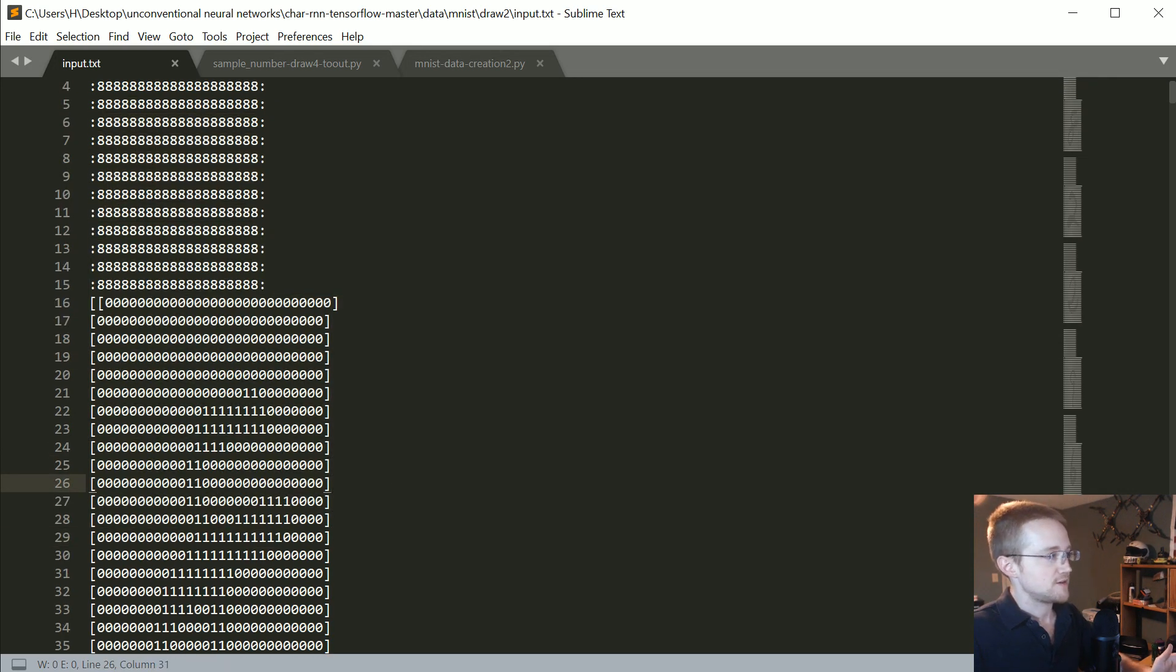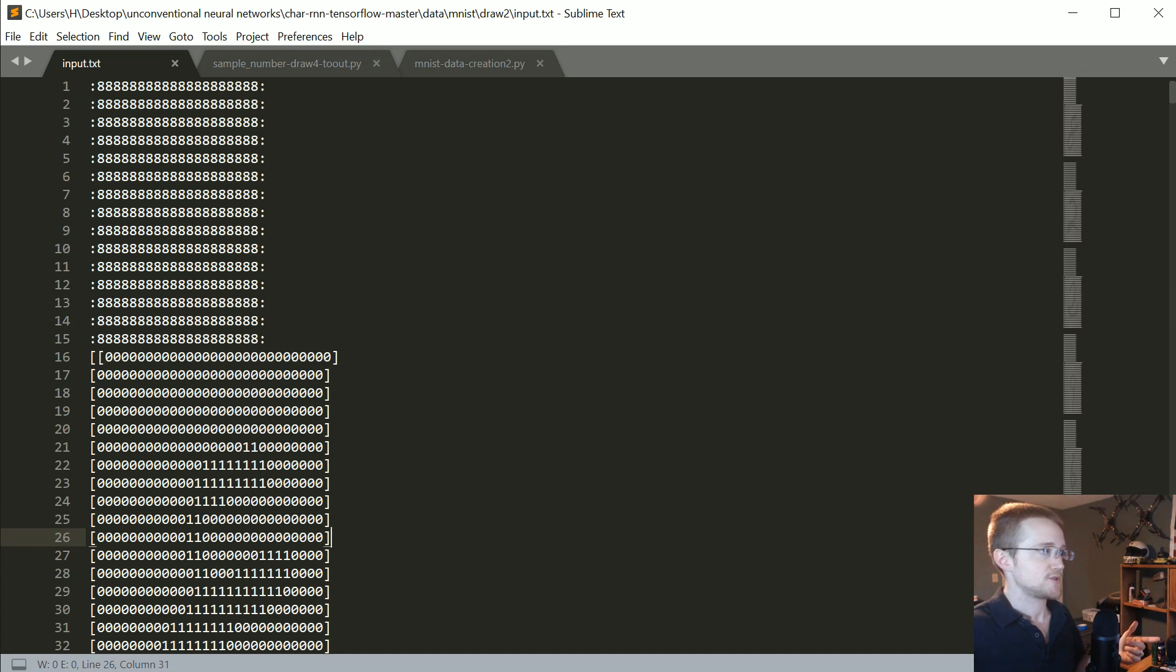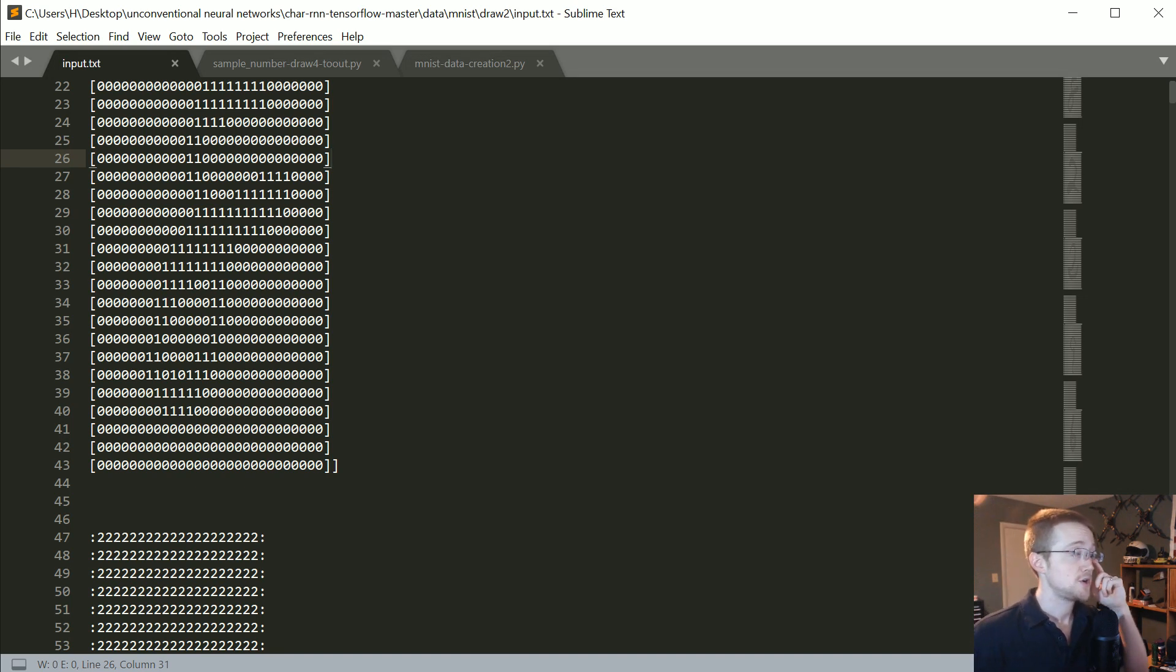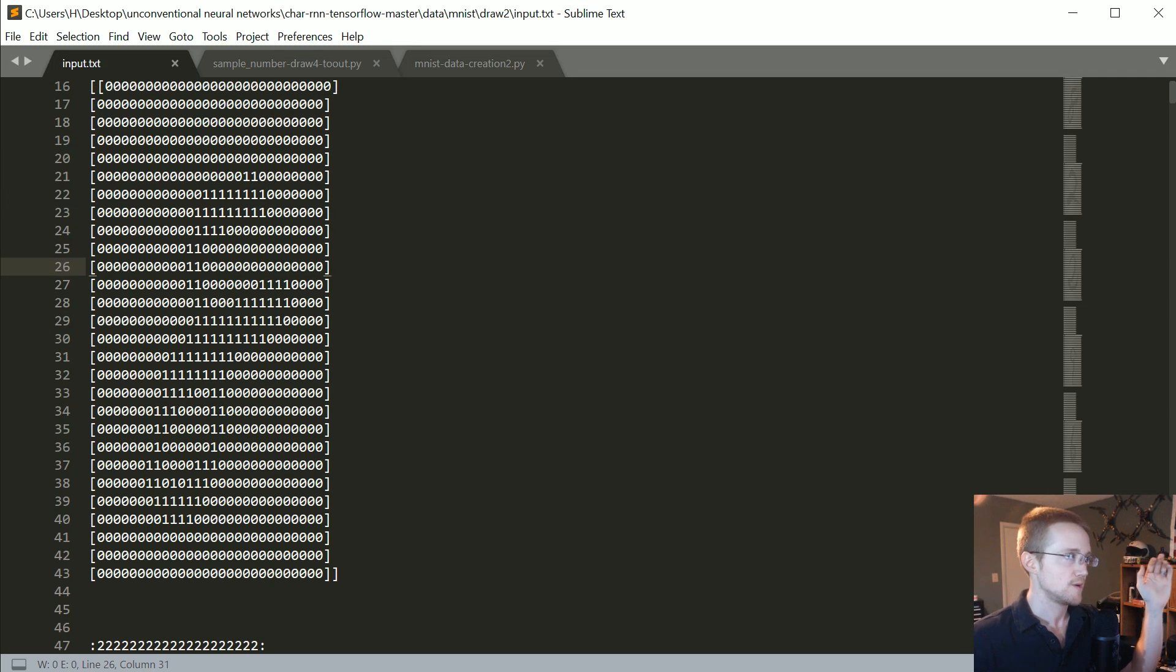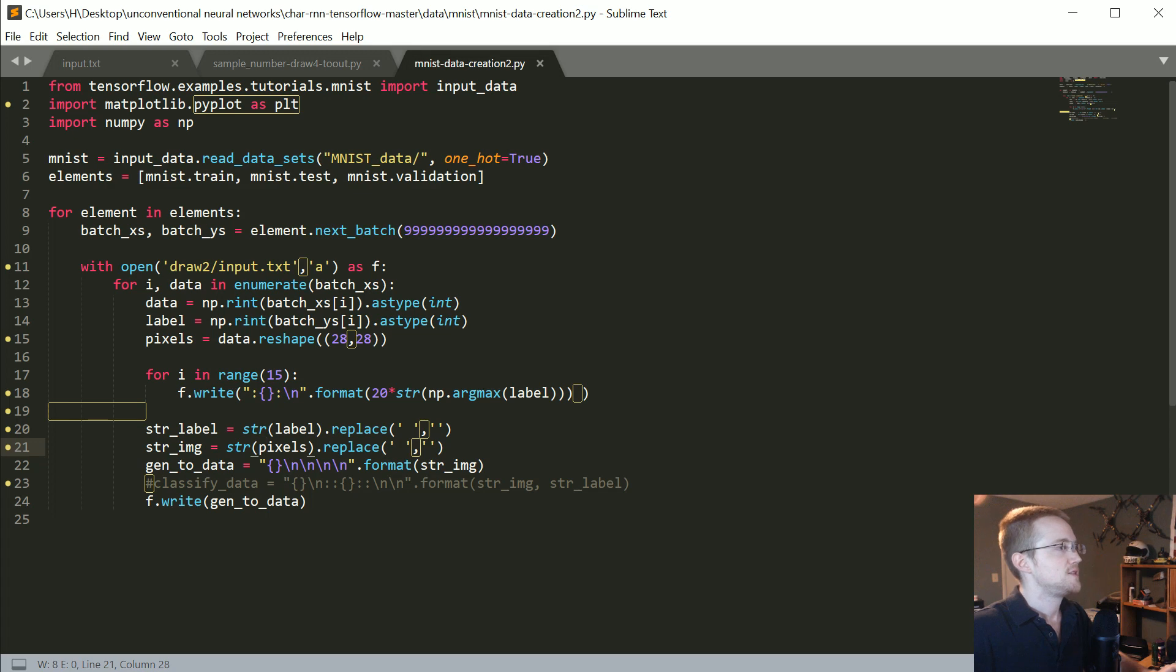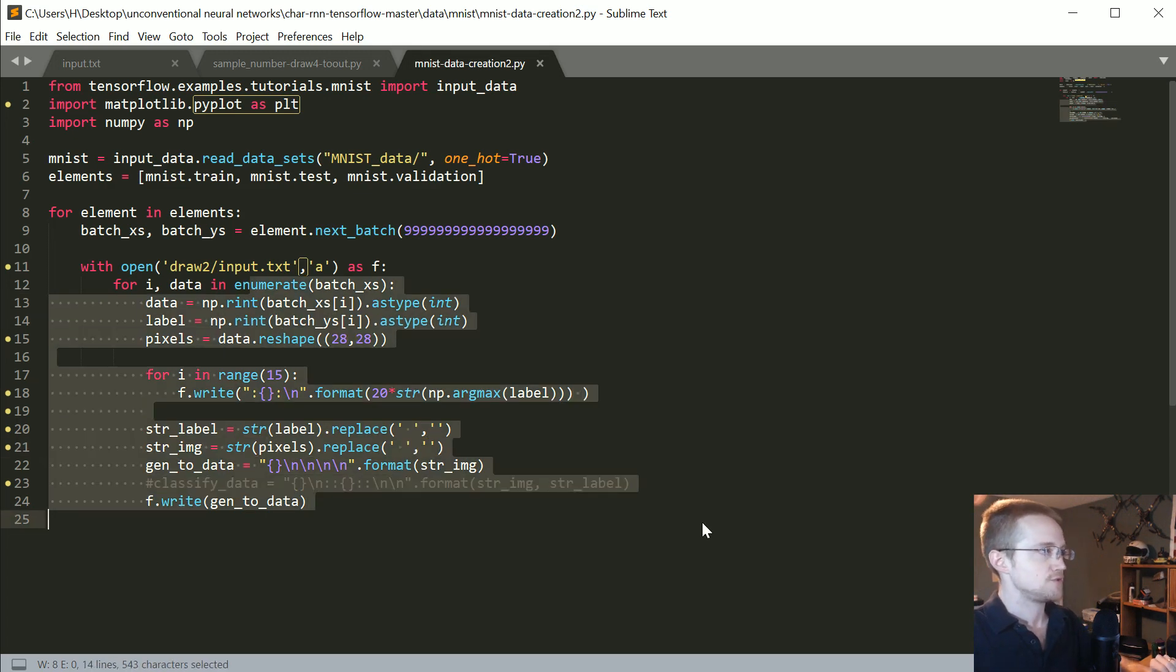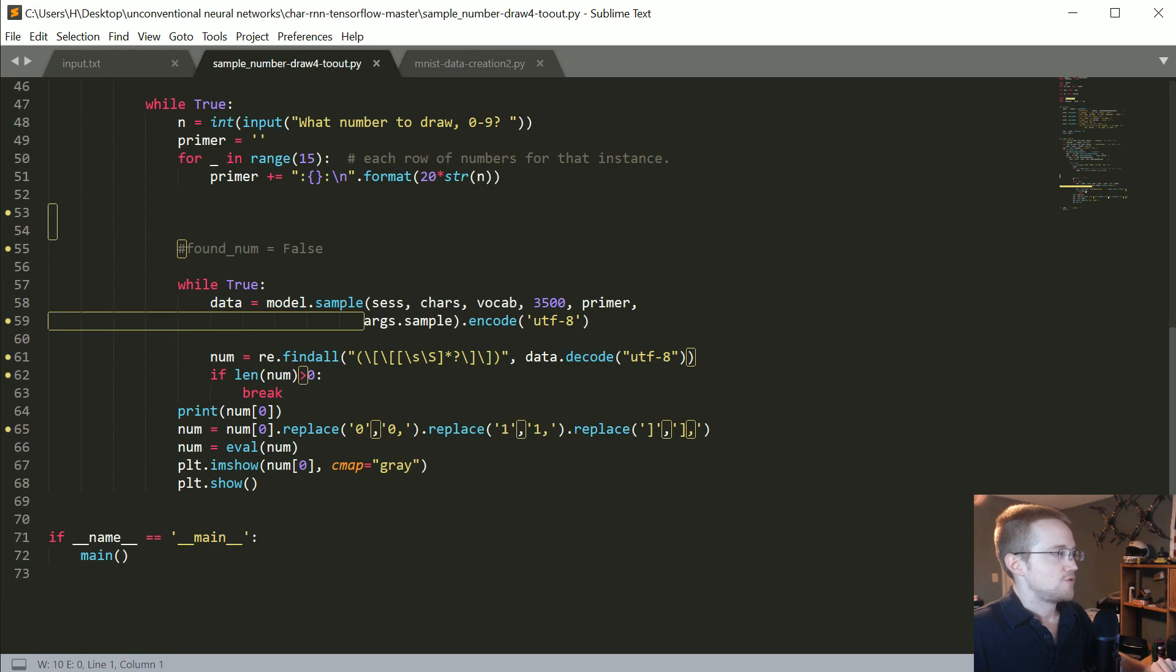As we've seen also with the classification generator, that seems to work or at least help. Now this model has been trained for about 90,000 steps. That's the input data. This is the code to make it. You can go to the text-based version of this tutorial to get it.